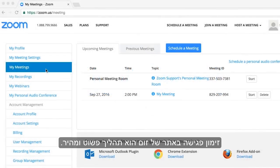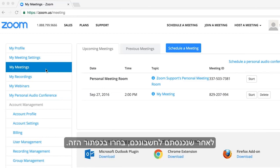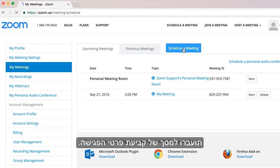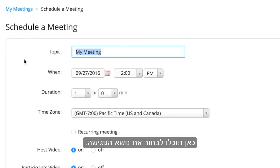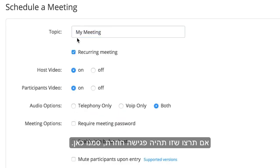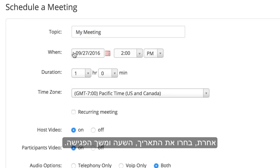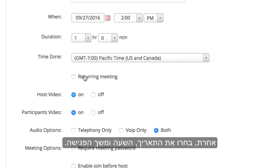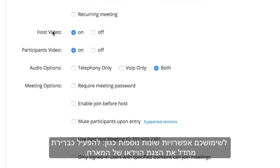Scheduling a meeting on the Zoom website is a quick and easy process. After logging in, select 'My Meetings' and then 'Schedule a Meeting.' From here you can select the topic for the meeting. If you'd like to use this meeting repeatedly, select 'Recurring Meeting.' Otherwise, select the date, time, and duration for your meeting.